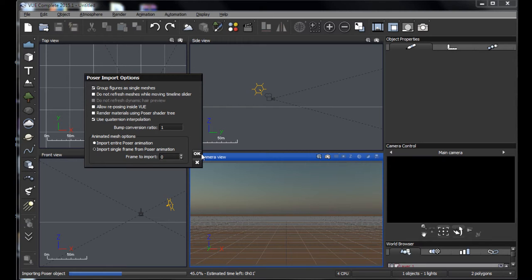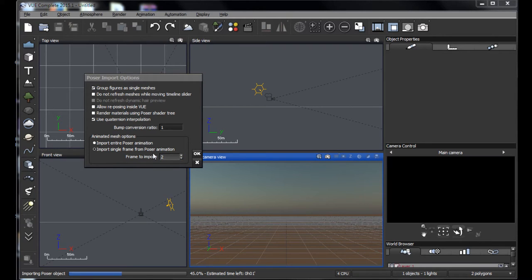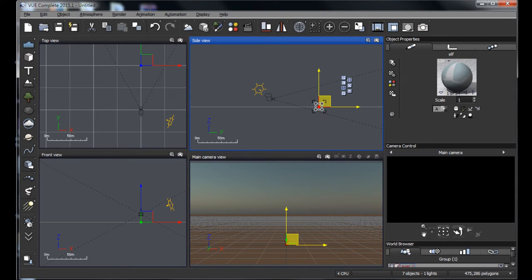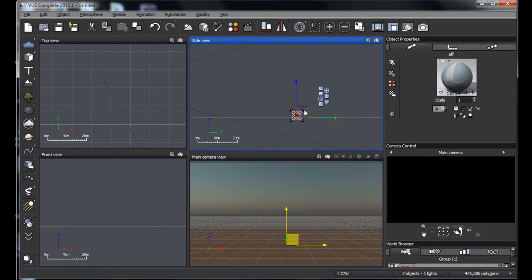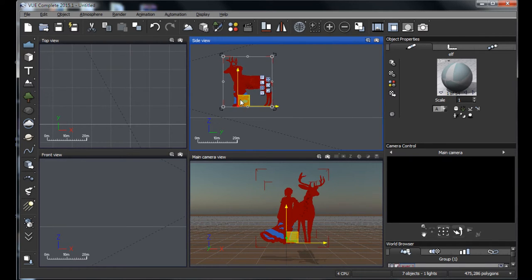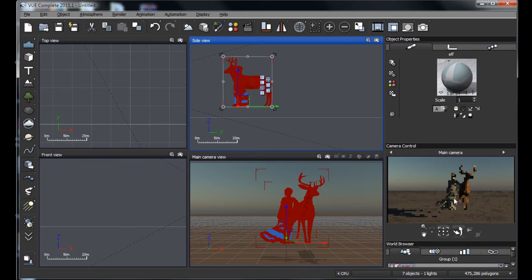We need to remember that the cloth simulation was an animation. We don't want to import frame 0 — that gives us the woman in the base pose. We want frame 25 with the dress. Vue counts from zero and Poser from one, so you subtract one and enter 24. Click OK to import the figures, then scale them up a bit larger and position them better in frame. A quick preview shows it looking pretty good.